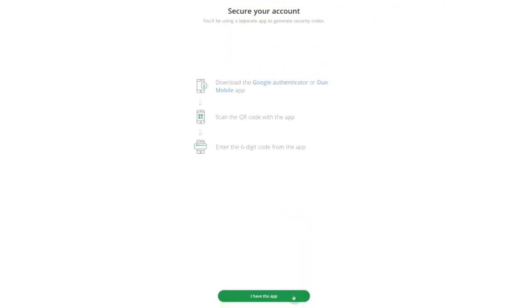If you already have one of the apps, simply click on I have the app and move on to the next step.